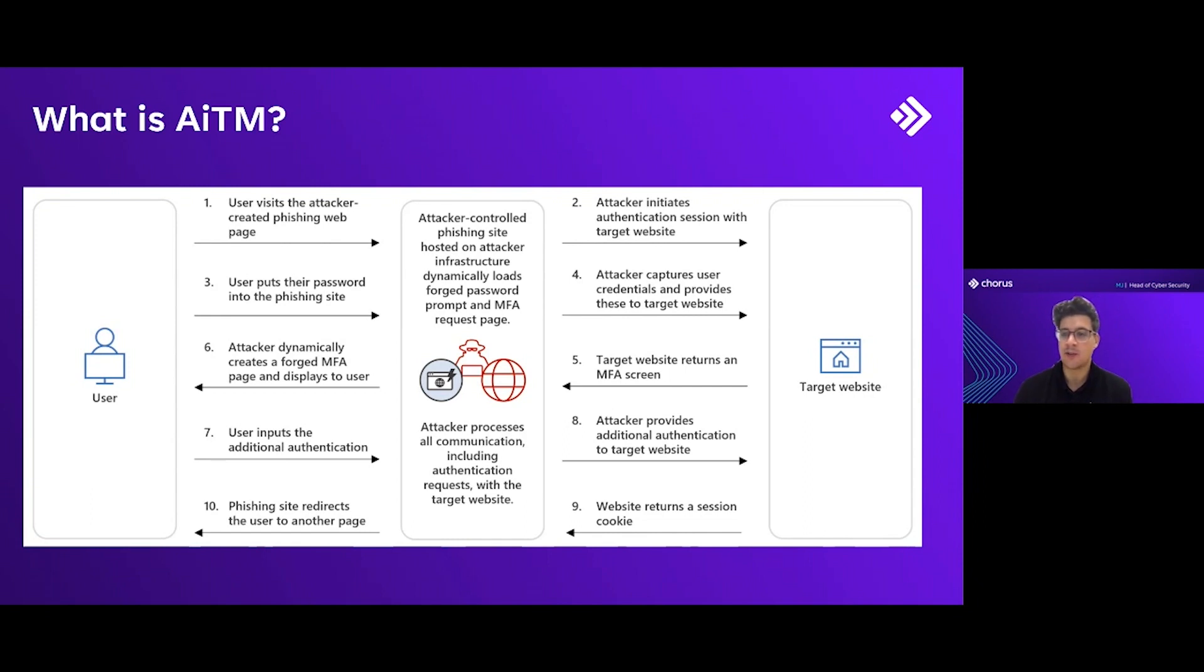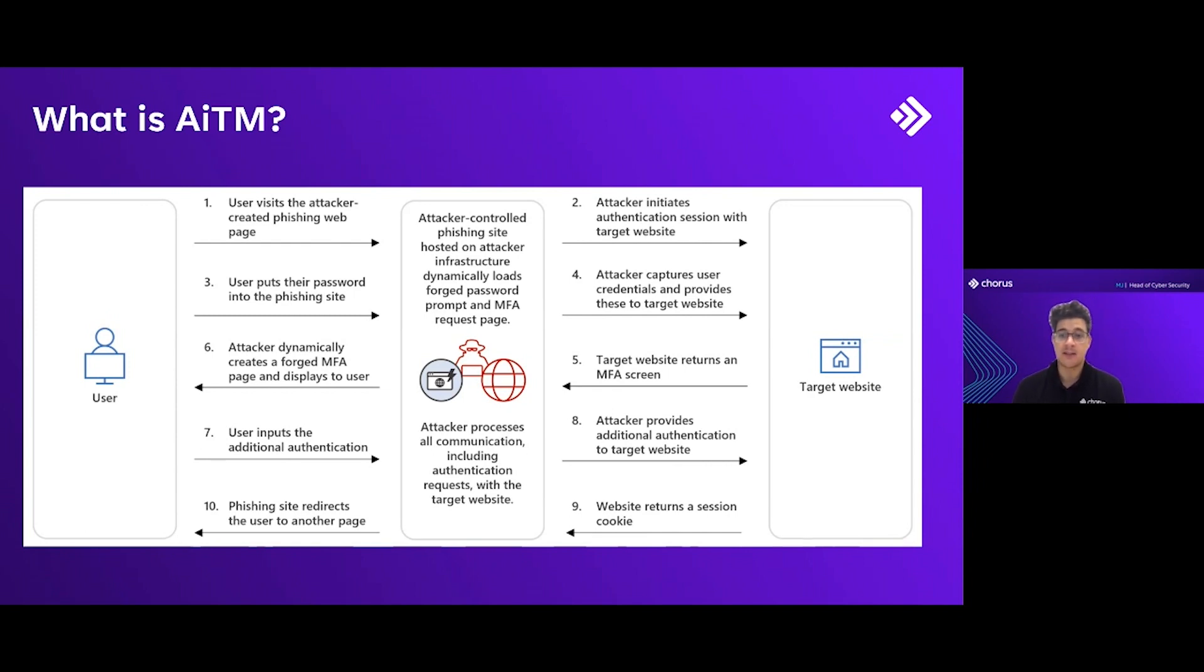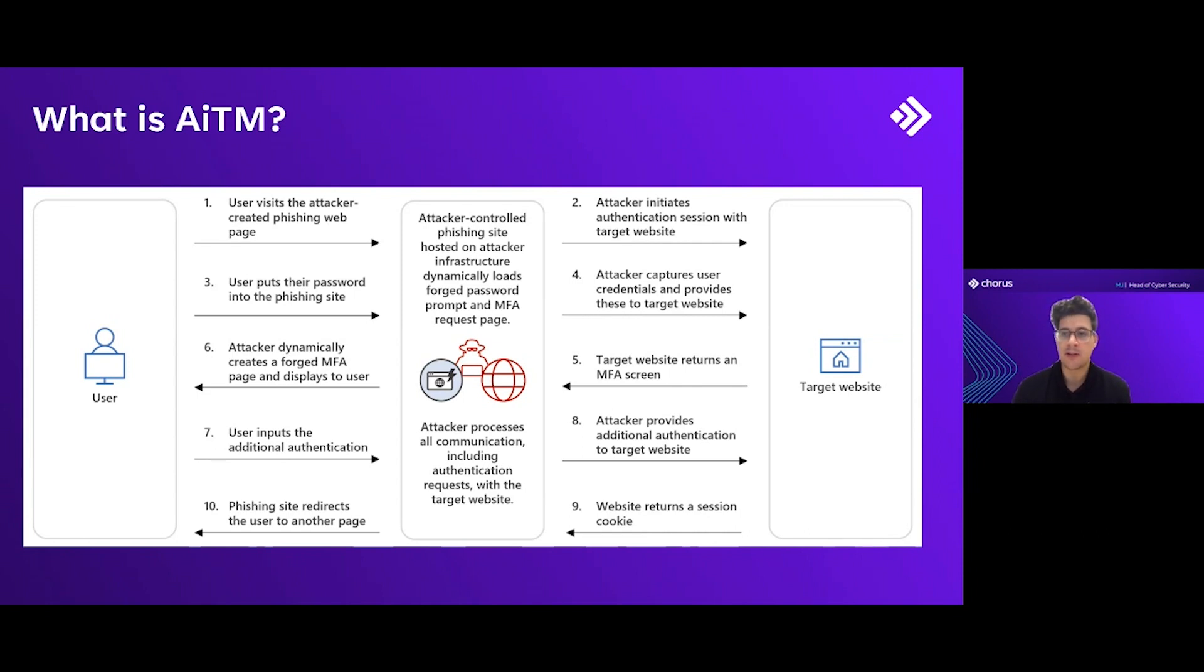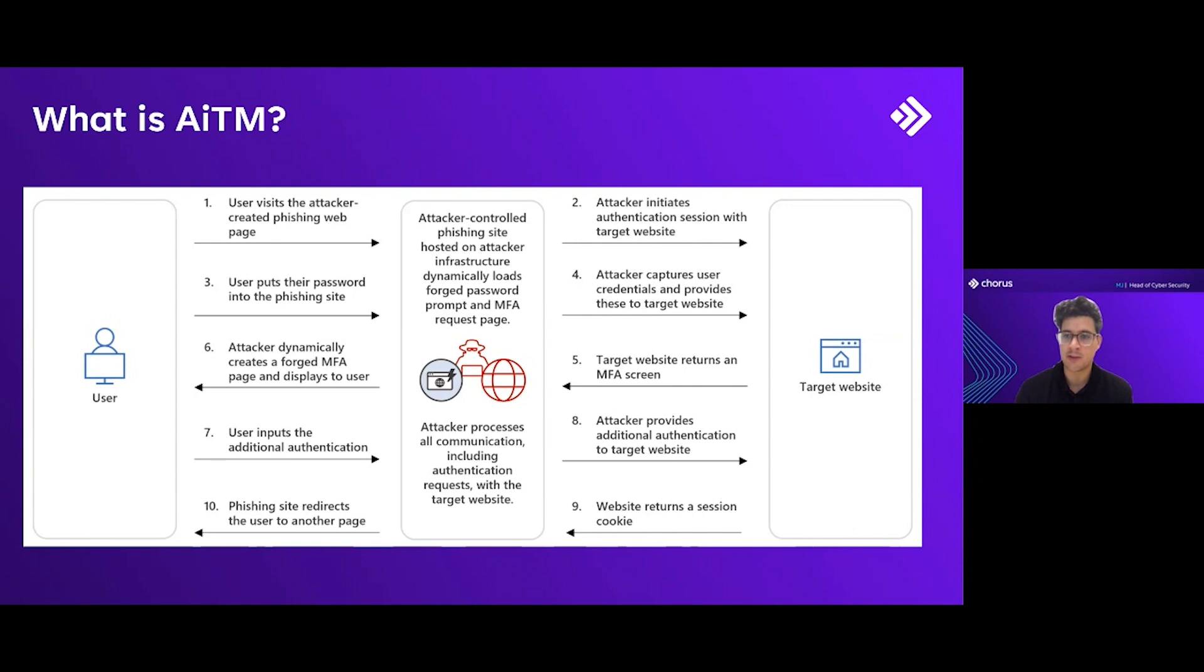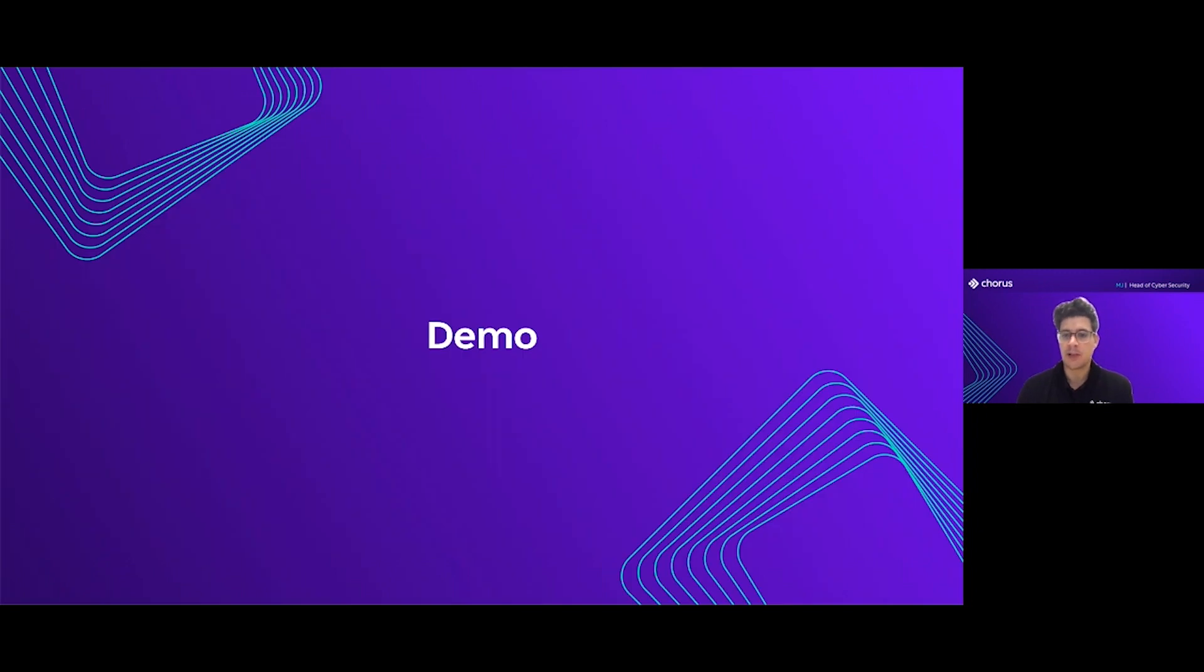Then typically after they achieve access, the access is only as valid as long as the session cookie is, normally a couple of hours. We'll see them very quickly try and re-register another MFA method and then perhaps have some malicious inbox rules to make sure that they have persistence. So let's jump into a demo and we can show you how this works, what it looks like from the attacker's side and what it looks like to the user receiving the link.